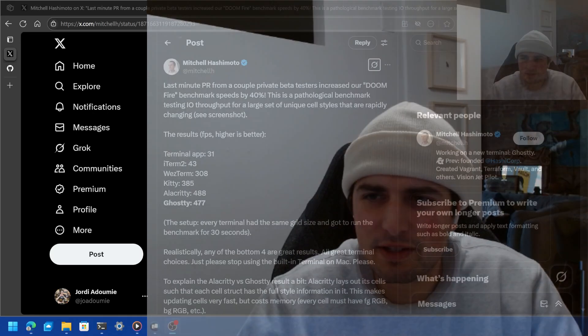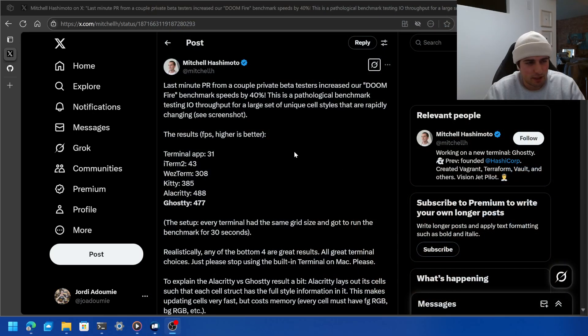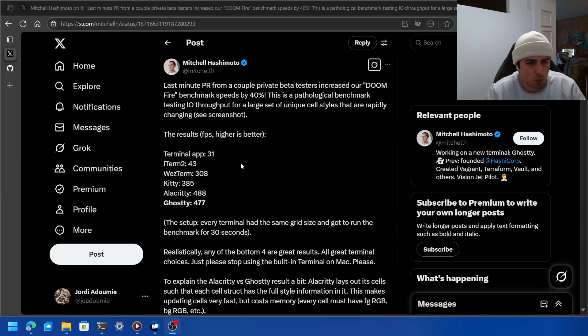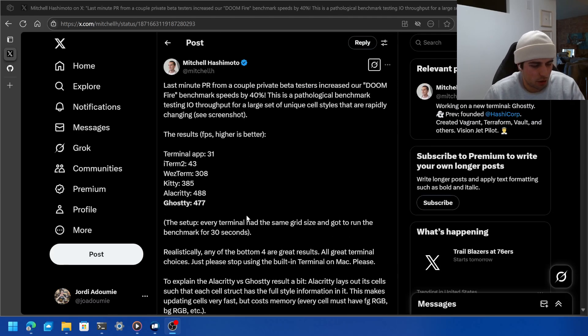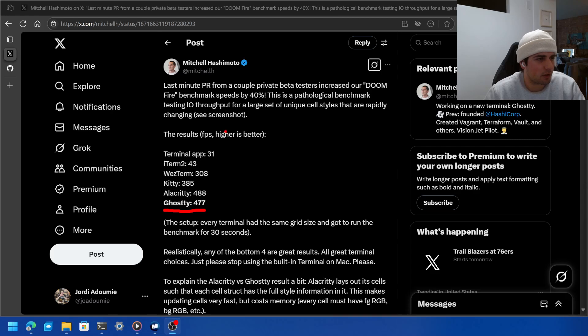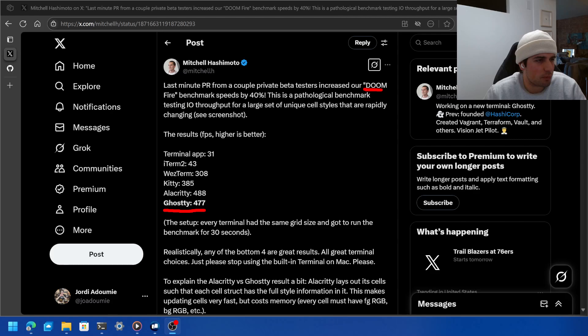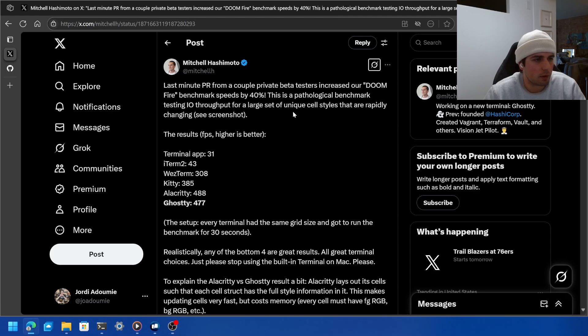Hey everyone, I mentioned this in my last video, but I came across a tweet a few months ago when I was checking out the Ghosty Terminal, and there's this Doomfire benchmark, and it's used to basically test the throughput for a large set of unique cells.